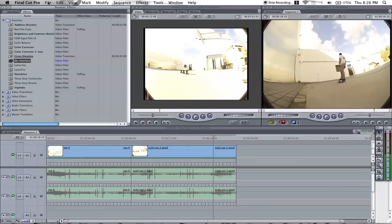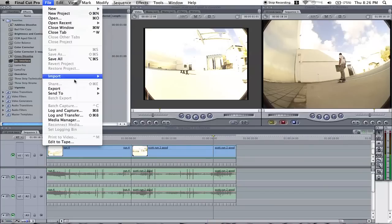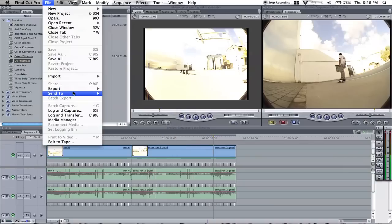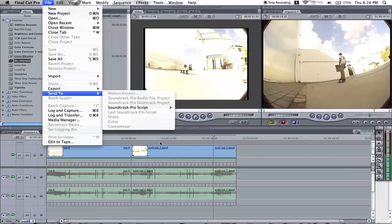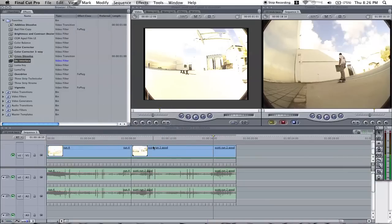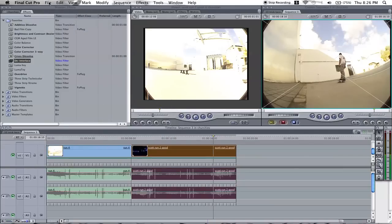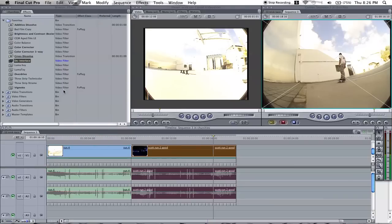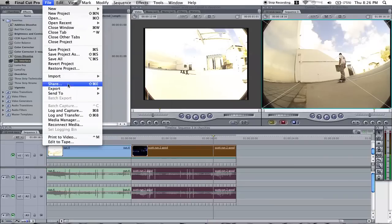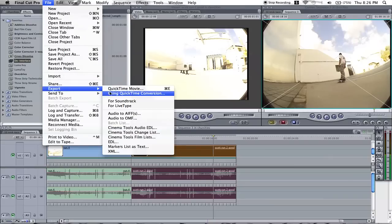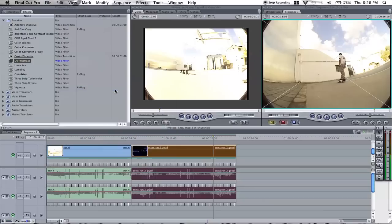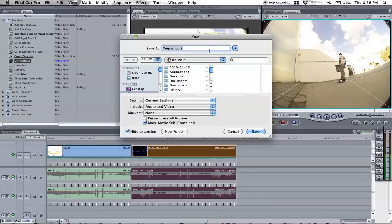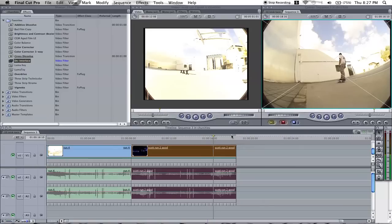Now when you export it, just export it as you would normally, and just save it as whatever you're going to save it as.